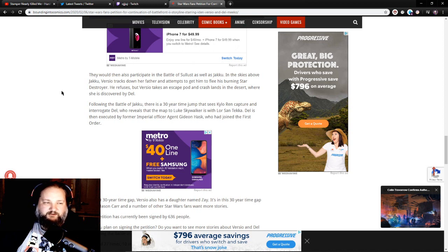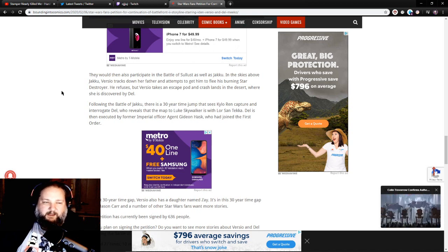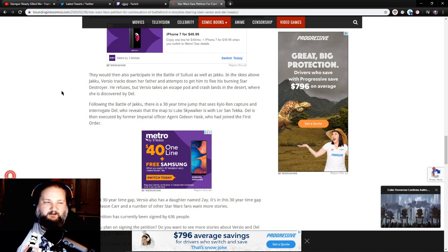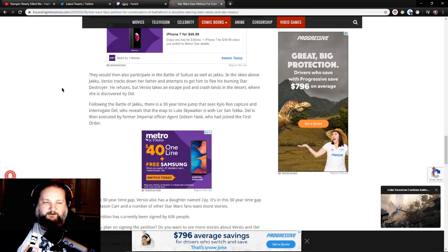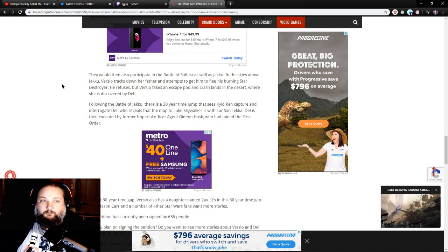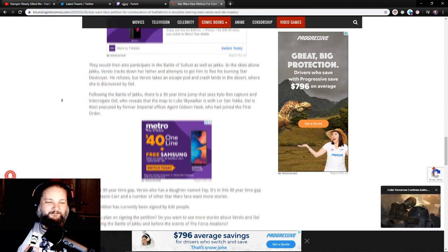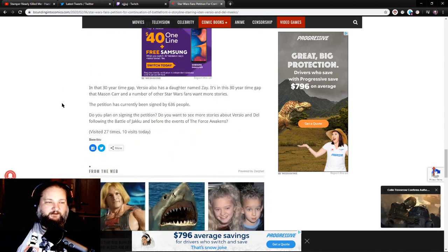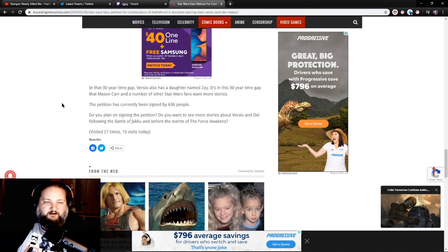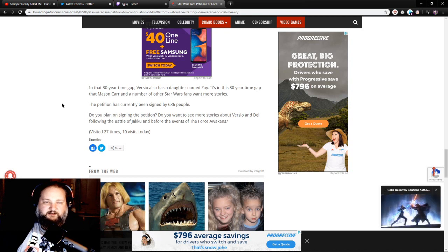that sees Kylo Ren capture and interrogate Del, who reveals that the map to Luke Skywalker is with Lorsan Tekka. Del is then executed by former Imperial officer Agent Gideon Hask, who has joined the First Order. In that 30-year time gap, Versio also has a daughter named Zay. It's in this 30-year time gap that Mason Carr and a number of other Star Wars fans want more stories.